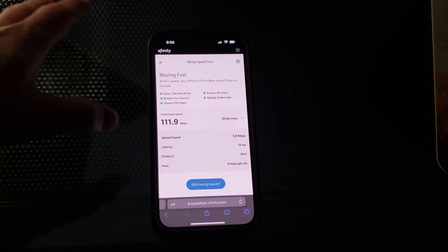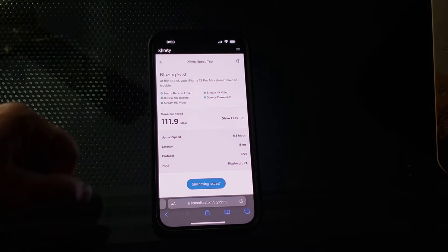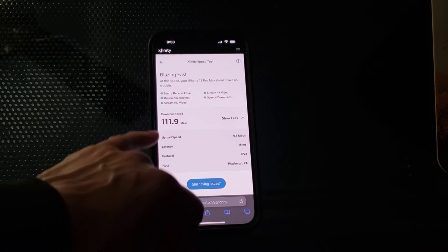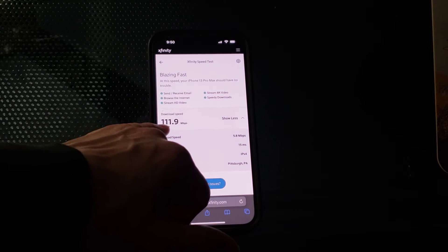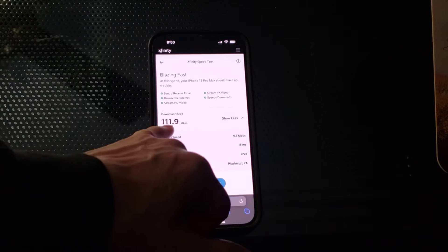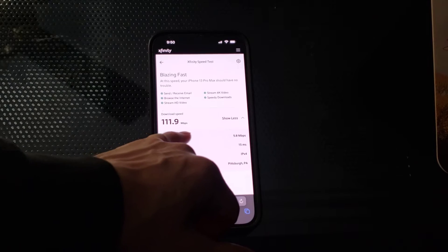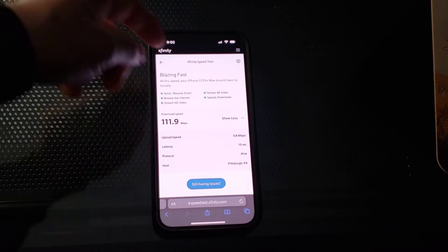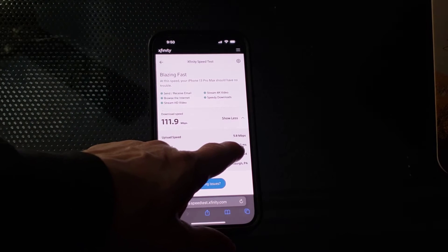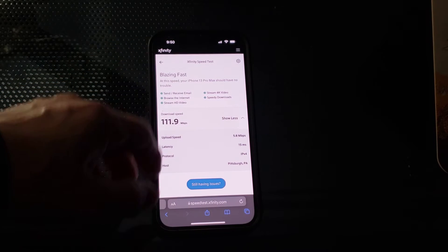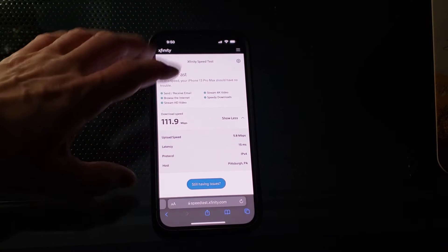This is at night, about 10 o'clock at night. So I'm getting 112, almost, megabytes per second download, and I'm getting just under 6. I'm getting 5.8, and that's pretty much what I've been averaging.